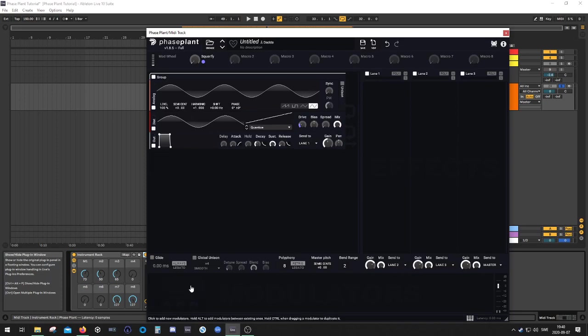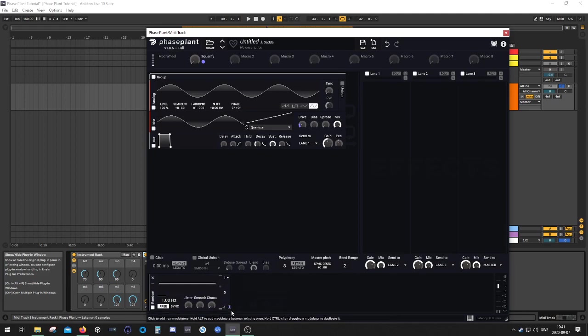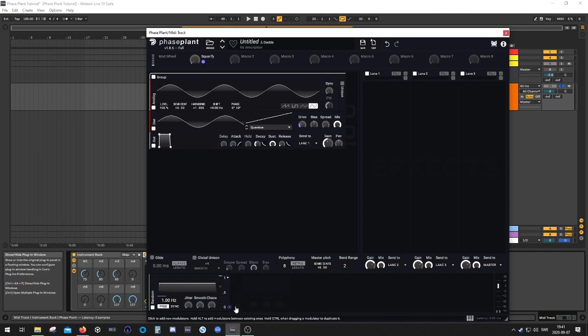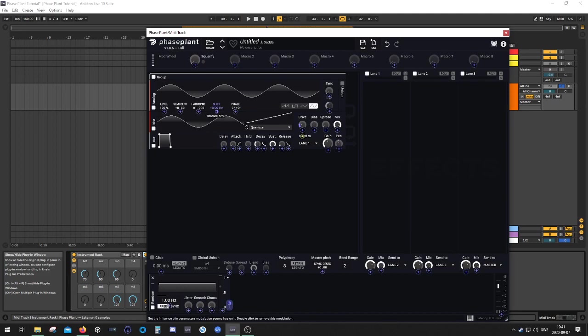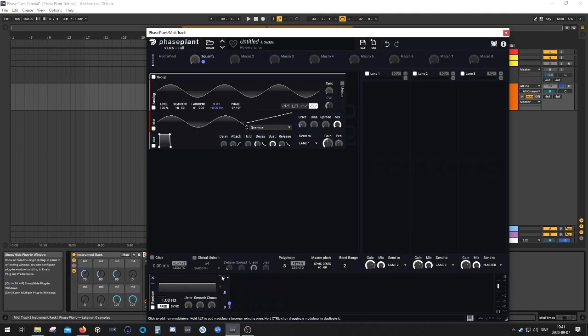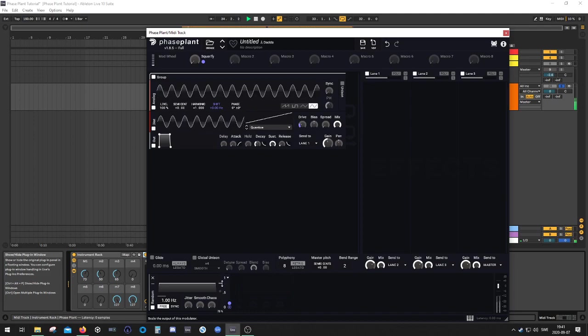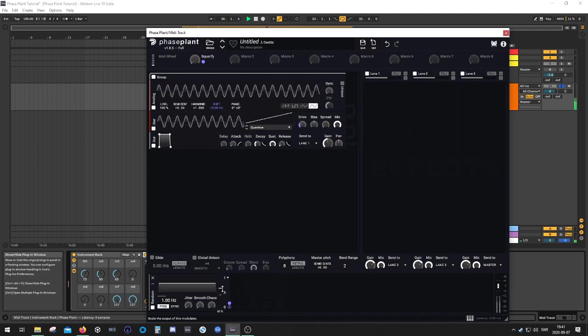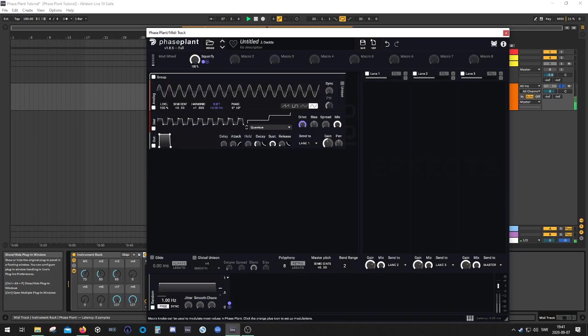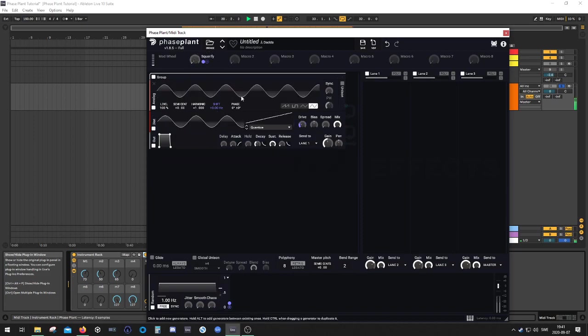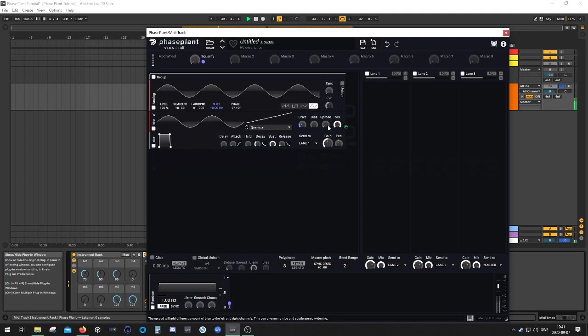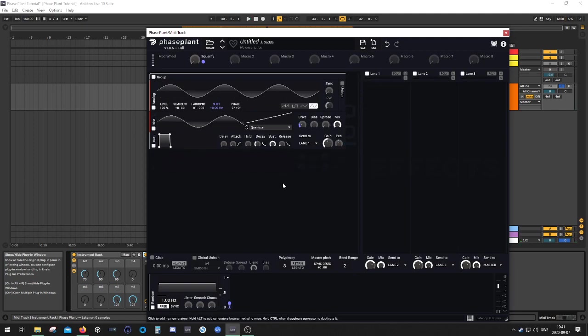So then we take a random generator, turn down the chaos, make it unipolar, assign it to the shift. 100%, and instead I'm going to adjust the modulation depth instead. Cool. So we've got our basic, basic, basic sounding sample and hold. So we're going to make it more interesting, of course.